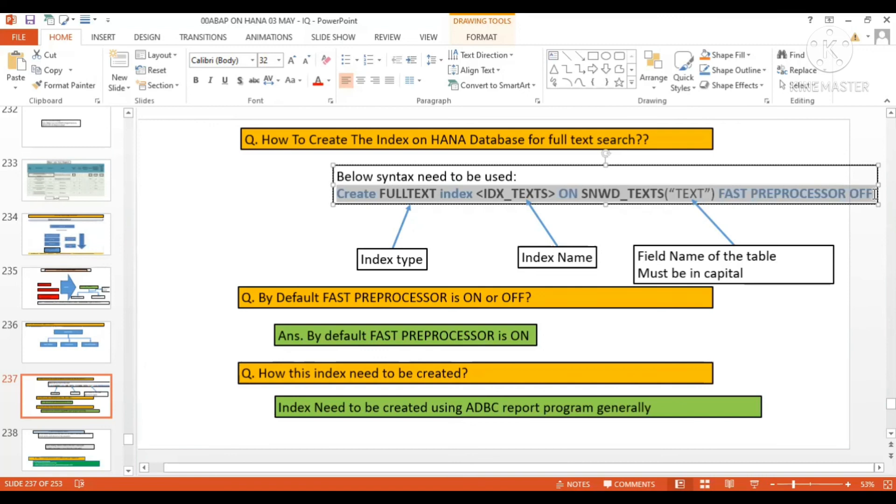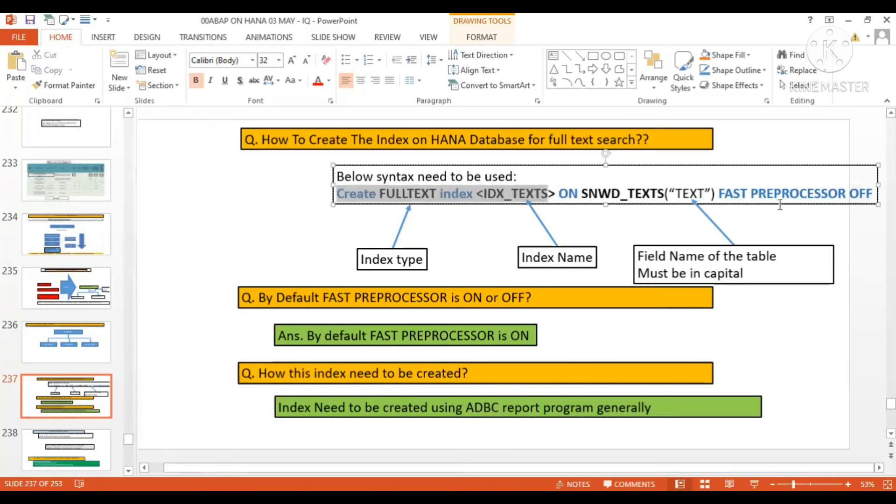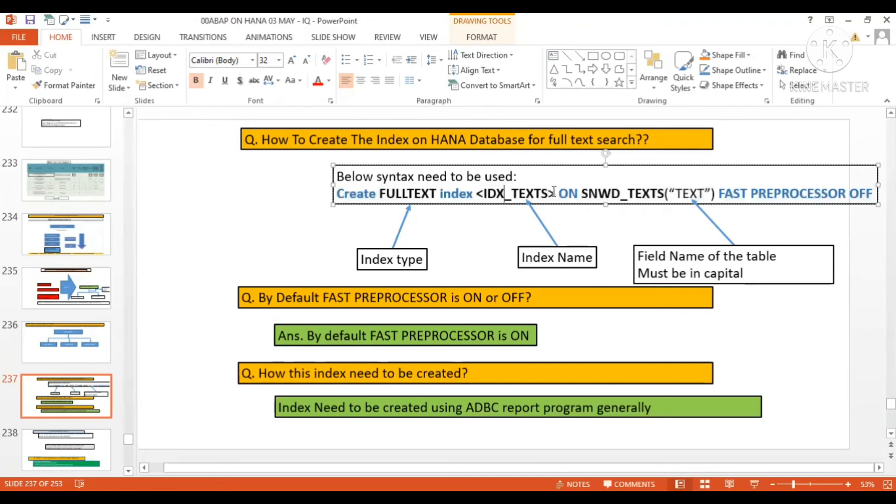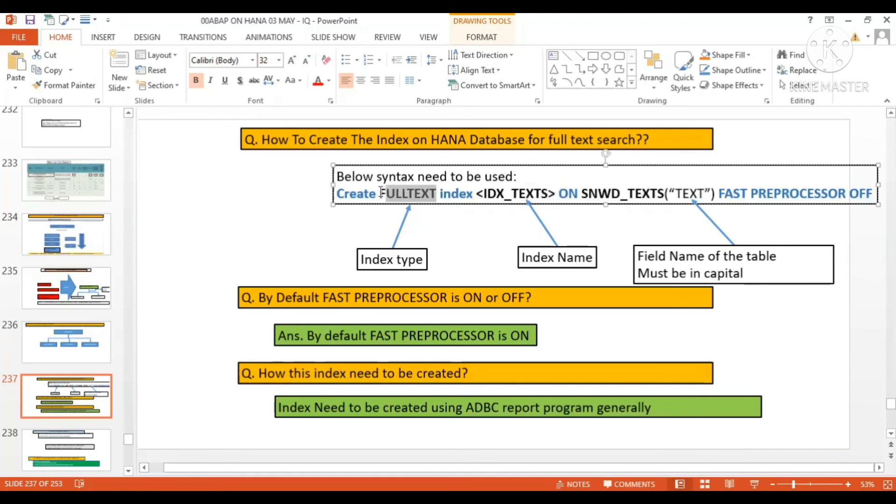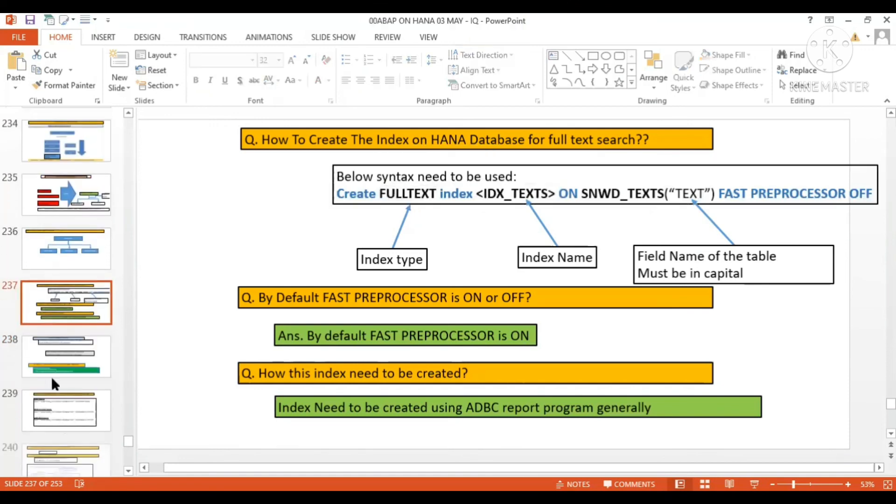That is possible using the ADBC. Using ADBC, we can directly run this statement at the database layer and the index will be created and your search help—this full text—this is the full text.